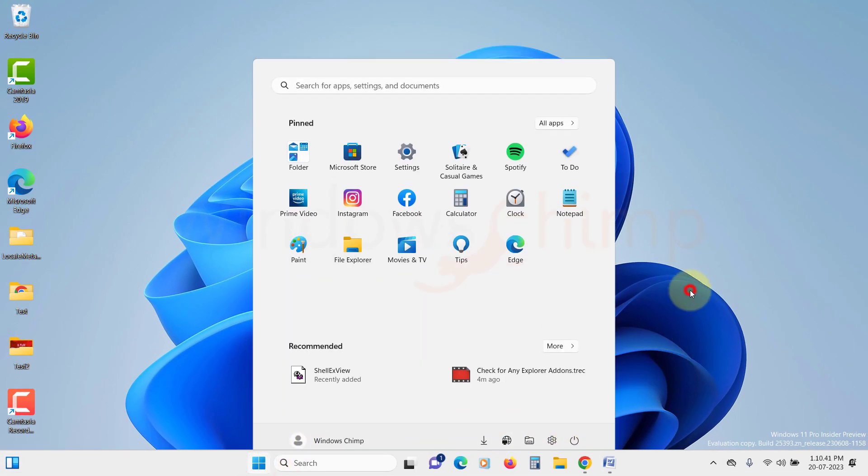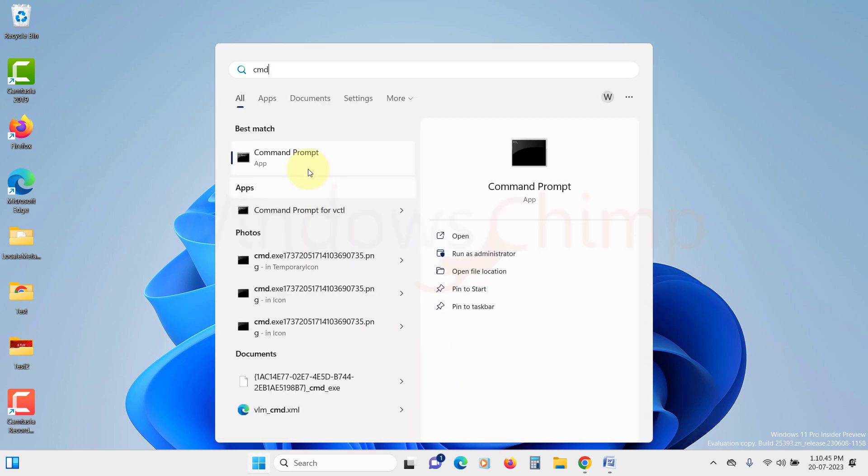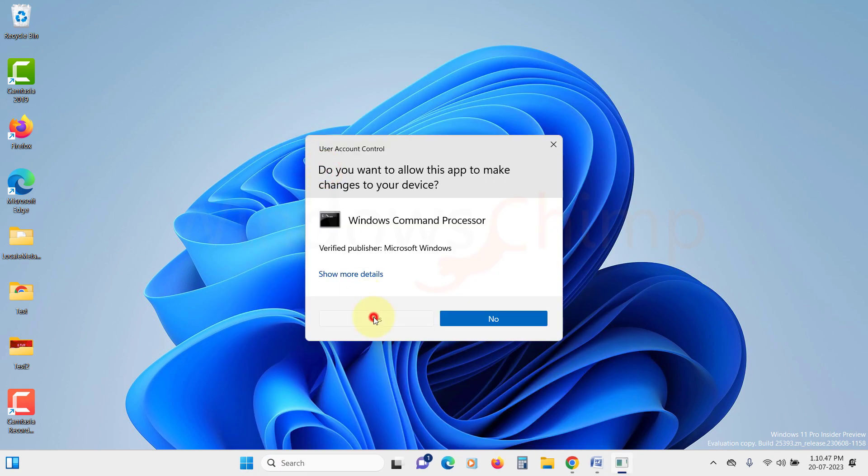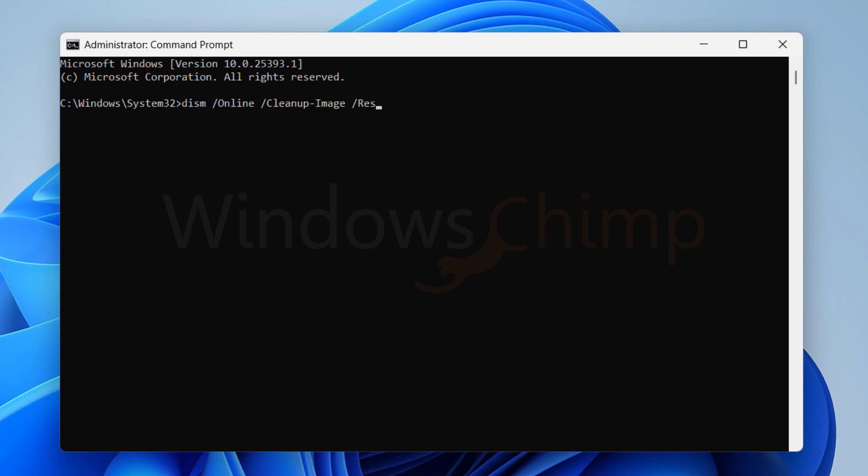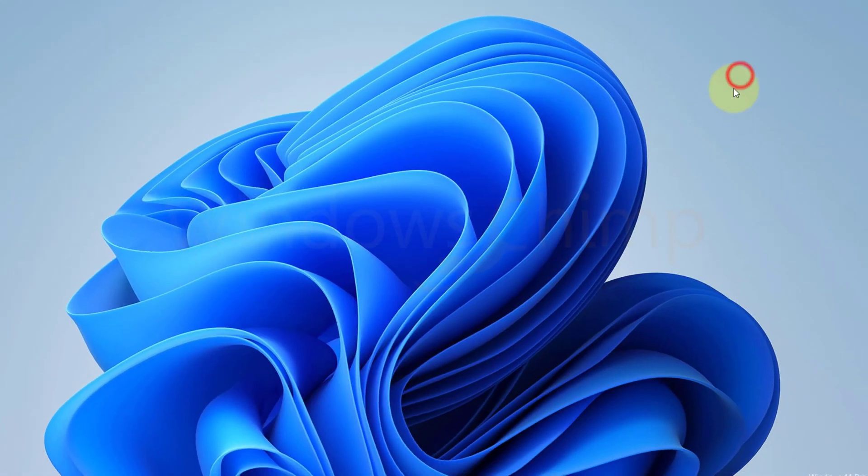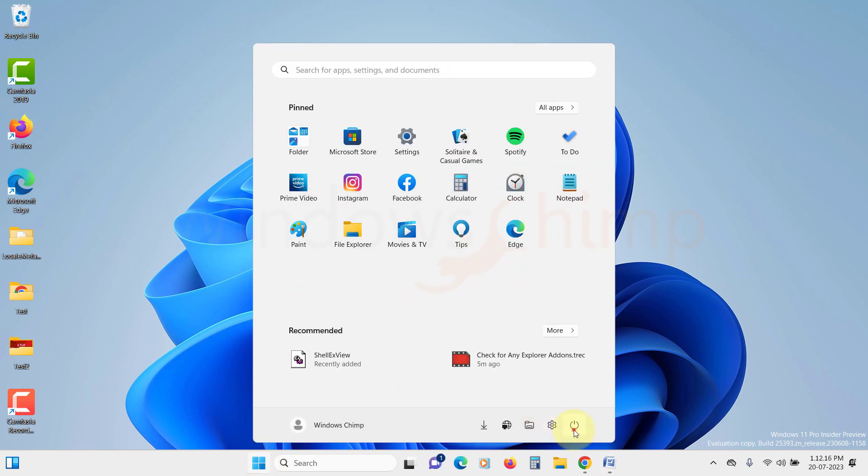If your problem is still there, you can run the DISM tool. Run an elevated command prompt and type DISM space forward slash online space forward slash cleanup-image space forward slash restorehealth. Then hit Enter. Once the scan is finished, restart your PC and check if the issue is resolved.